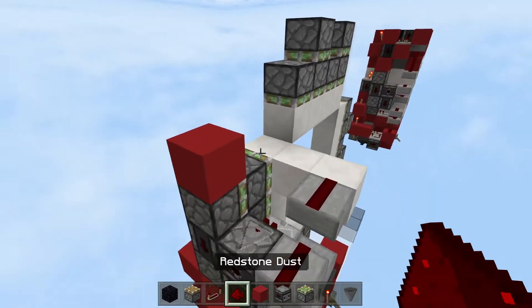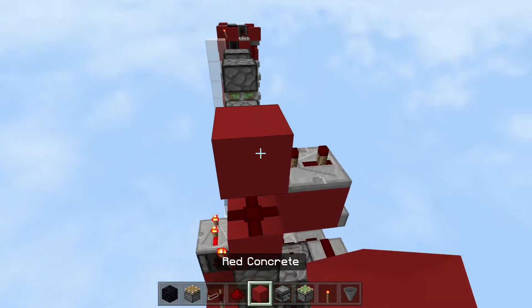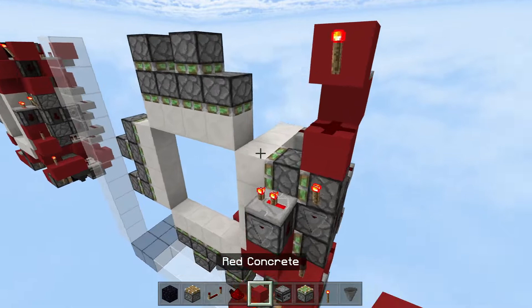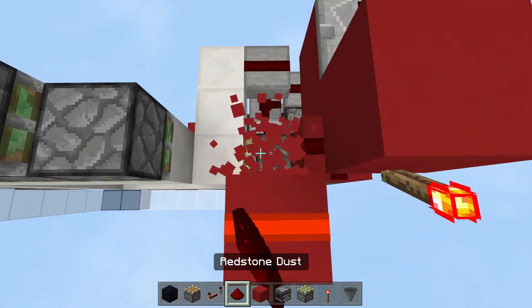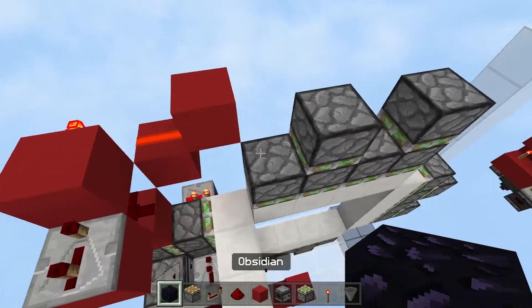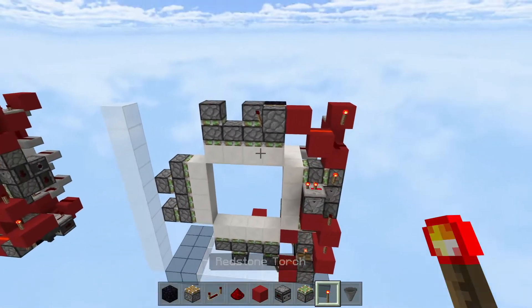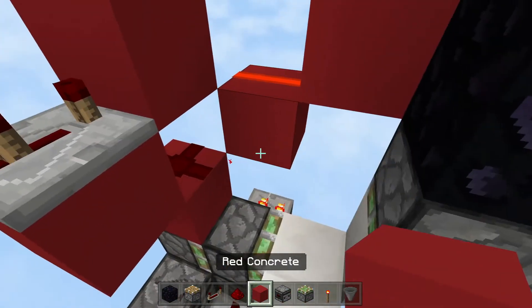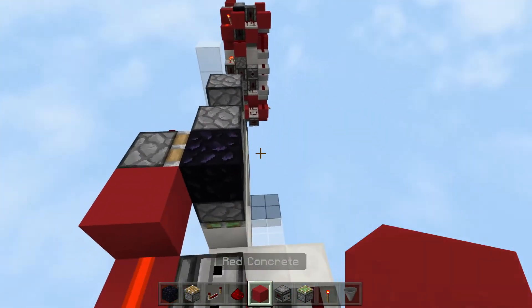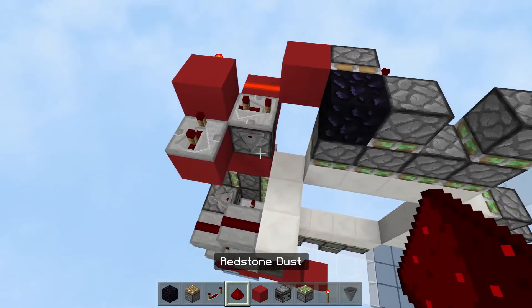Place a solid block here, then a redstone dust one block up. Place a redstone repeater set to three ticks, then a solid block up, then a redstone torch. Place a solid block, redstone dust above it, then a solid block up, then an obsidian, a piston, and a torch. After that, go here, place an observer facing down and a solid block, then a repeater set to three ticks.